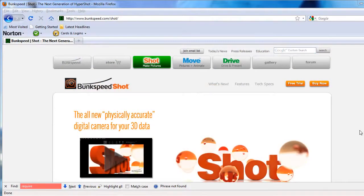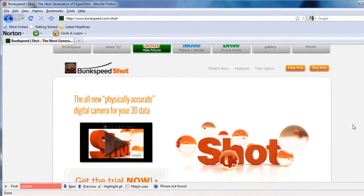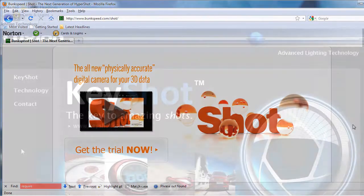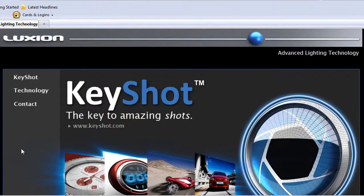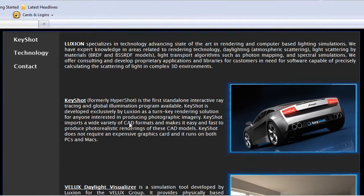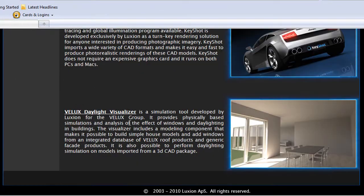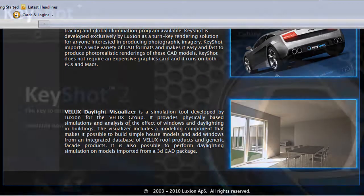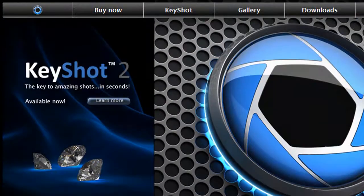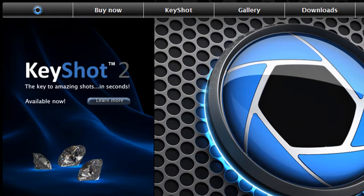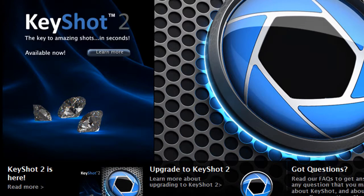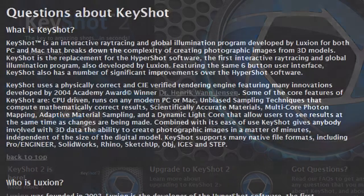So here's the rough background for the two rendering programs. In the beginning was BunkSpeed HyperShot. The technology behind HyperShot was maintained by Luxion, and it licensed it to BunkSpeed. In November 2009, licensing negotiations between the companies broke down, so Luxion began offering its own renderer, called KeyShot. BunkSpeed went ahead and licensed Mental Images' iRay Engine to continue offering its own renderer, now rebranded as Shot.